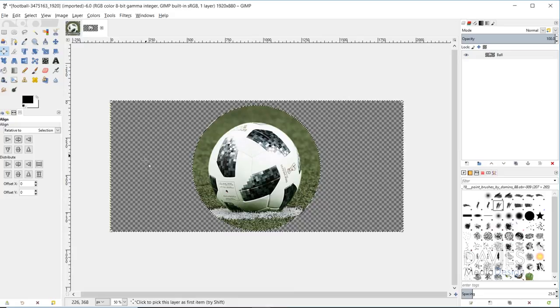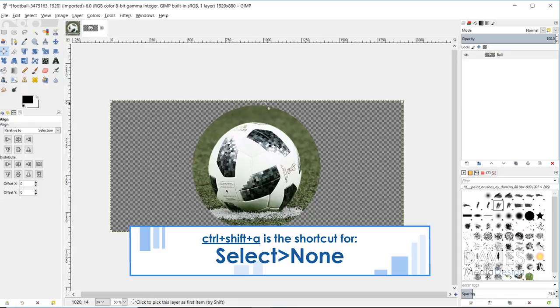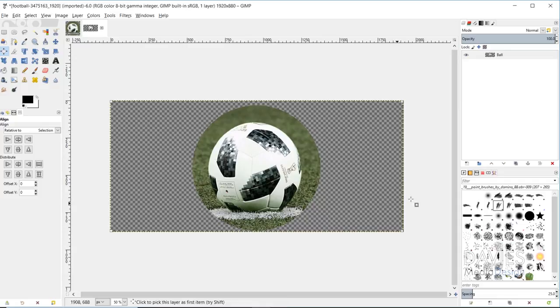Now you can see our image is cropped into a circle shape, but we've got all this excess area. Now you can just go to image, crop to content, and that'll crop your image down to the size of the circle.